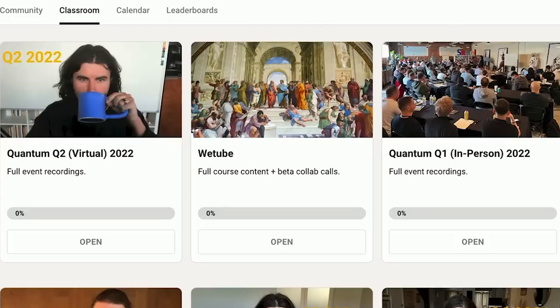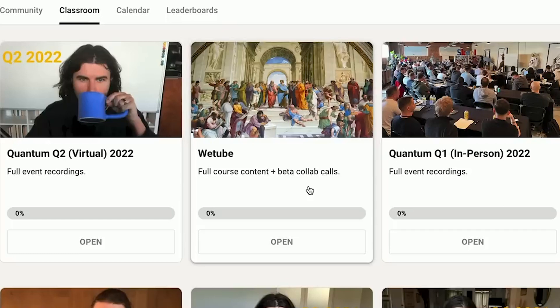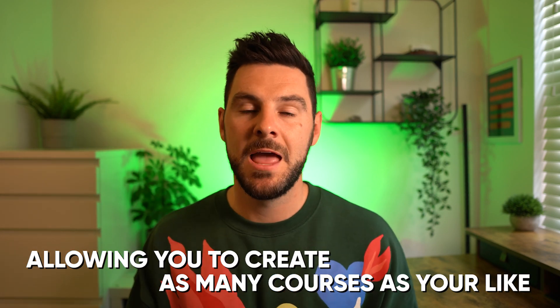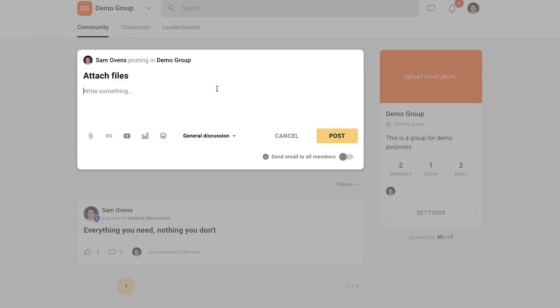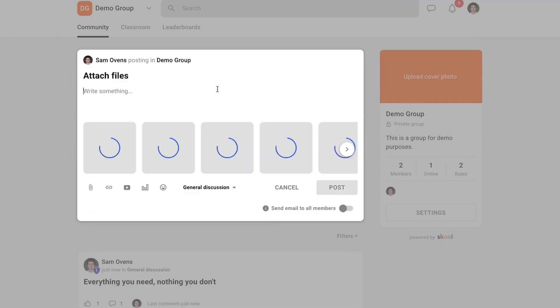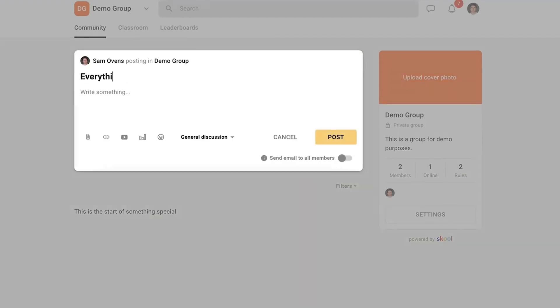Next we have the classroom, and this is really where you can house your course and your educational content. It's really simple and it allows you to create multiple courses. Inside those courses you can create what are called sets, which are like sections, and then inside there you can create modules. It has all the features you'd expect from a course hosting platform like video elements, files, links, action items, transcripts, and also descriptions.